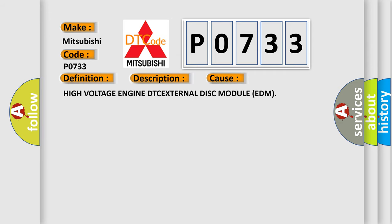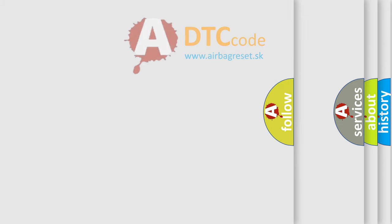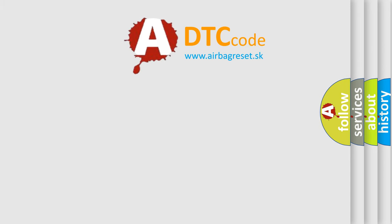This diagnostic error occurs most often in these cases: High Voltage Engine DTC, External Disc Module EDM. The Airbag Reset website aims to provide information in 52 languages.